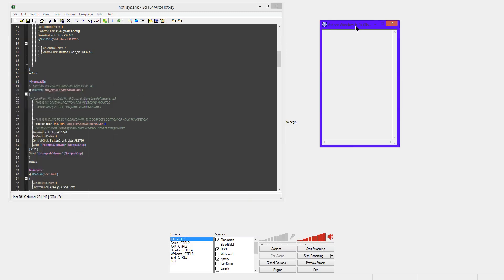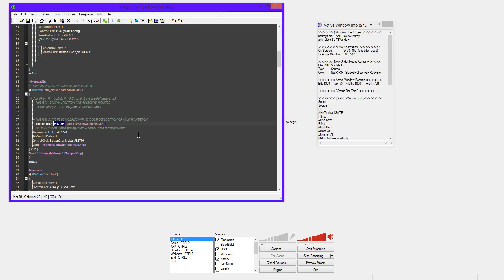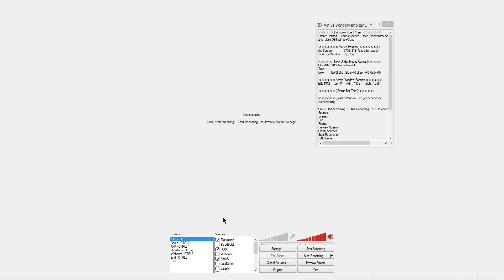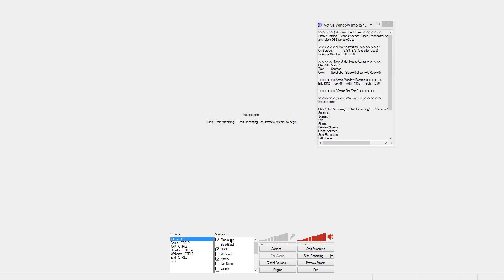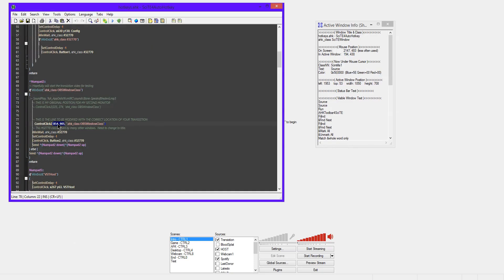This Windows Spy tool allows you to see where your mouse is on what windows. So if I go over to the OBS window, you can see the top where it says title and class says AHK underscore class OBS window class. Below that is the mouse position. The mouse position we want to look at is the inactive window. So we're looking at 867 comma 903.